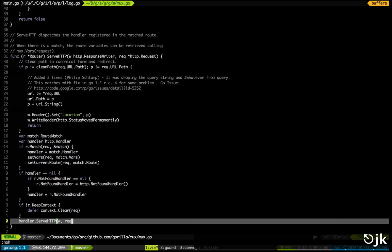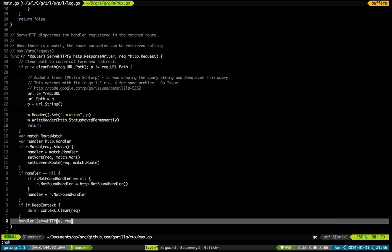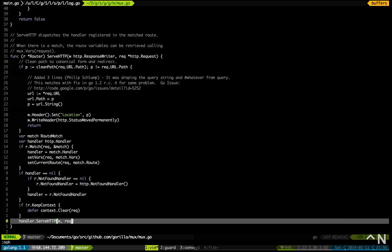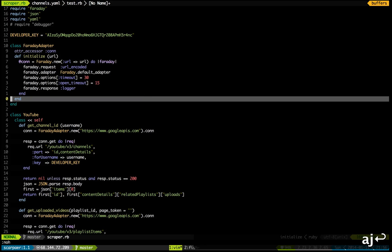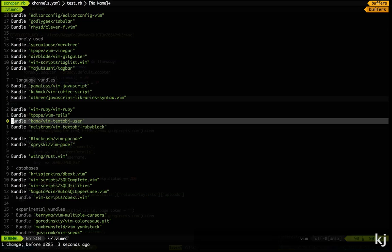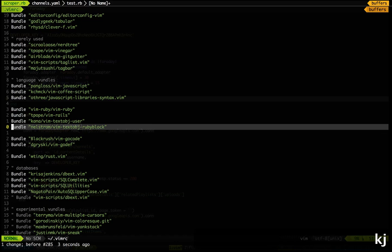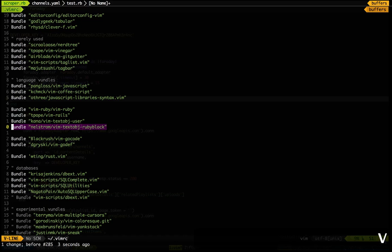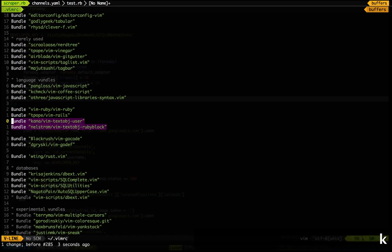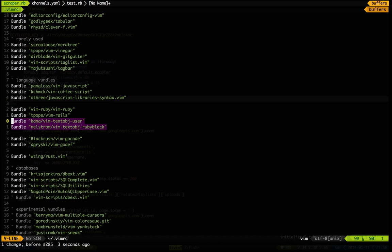However, what about Ruby? How do you select code in Ruby where you don't have these simple delimiters, instead you have do-end blocks? Now fortunately there is a plugin for that and it's called VimTextObjectRubyBlock, which you can see here, and it's dependent on VimTextObjectUser.